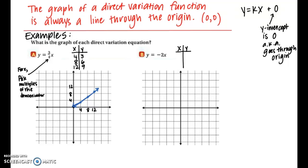For part b, y equals negative 2x. Since k is an integer, I choose x values near zero: negative 2, negative 1, and 1. Plugging in: x equals negative 2 gives y equals 4; x equals negative 1 gives y equals 2; x equals 1 gives y equals negative 2. I plotted those three points and connected them with arrows on both ends. Both graphs pass through the origin (0, 0), as expected for every direct variation function.